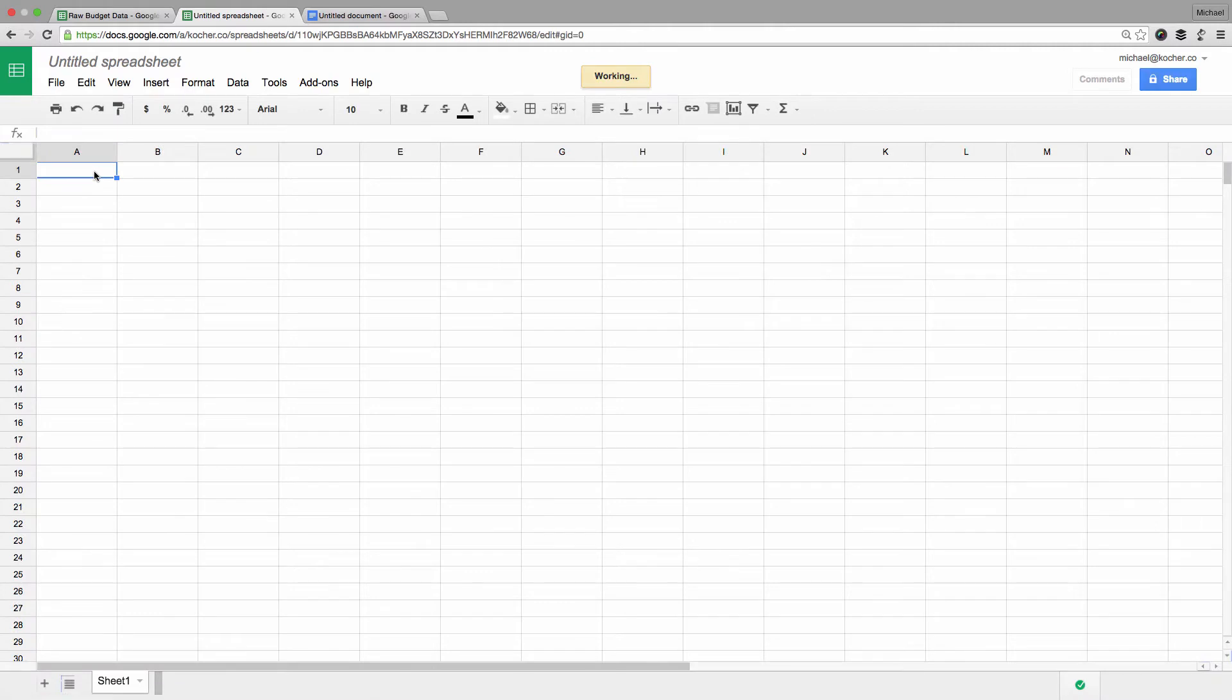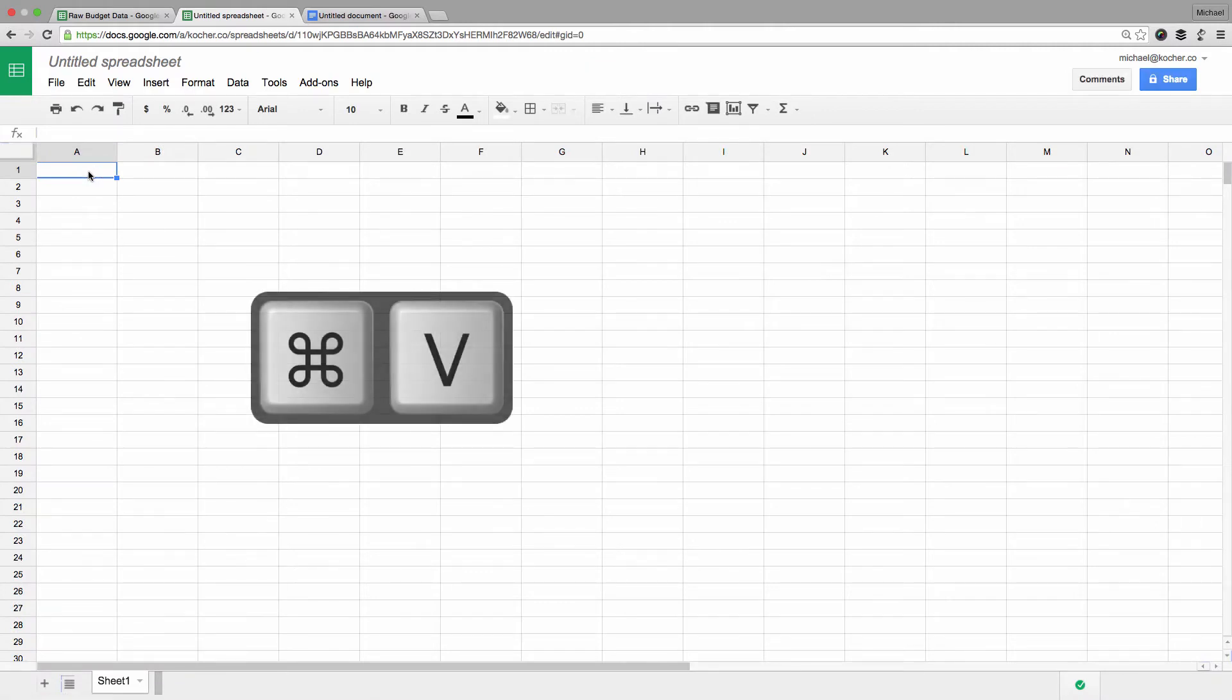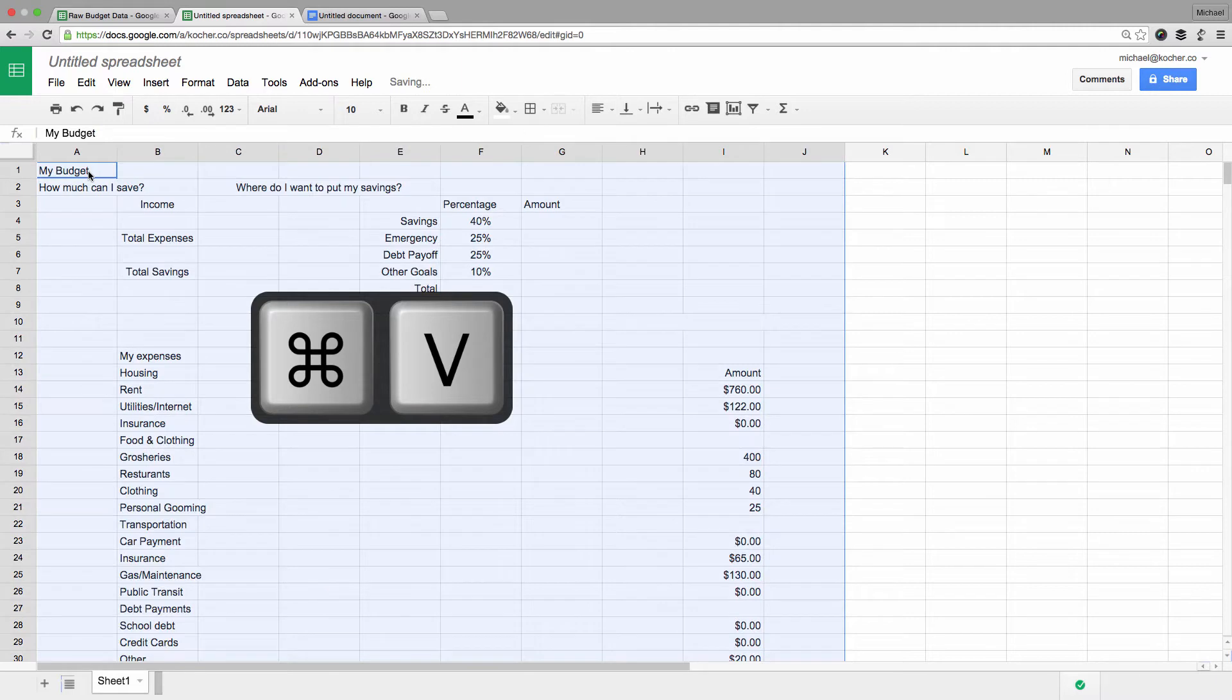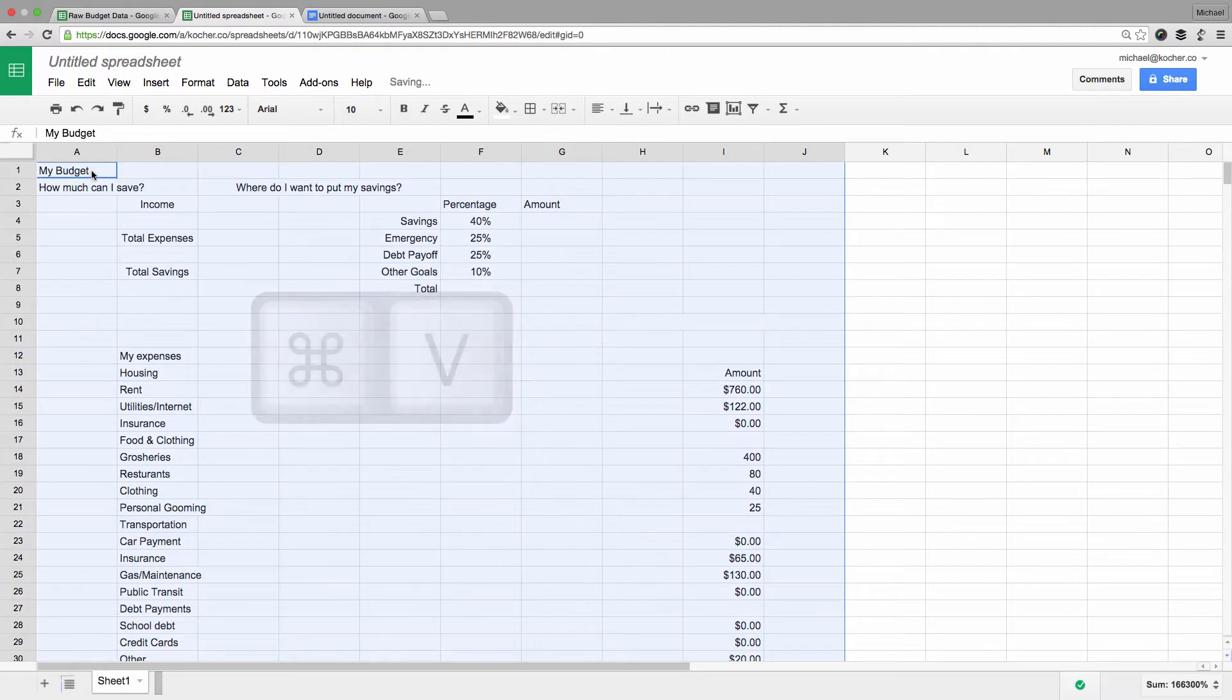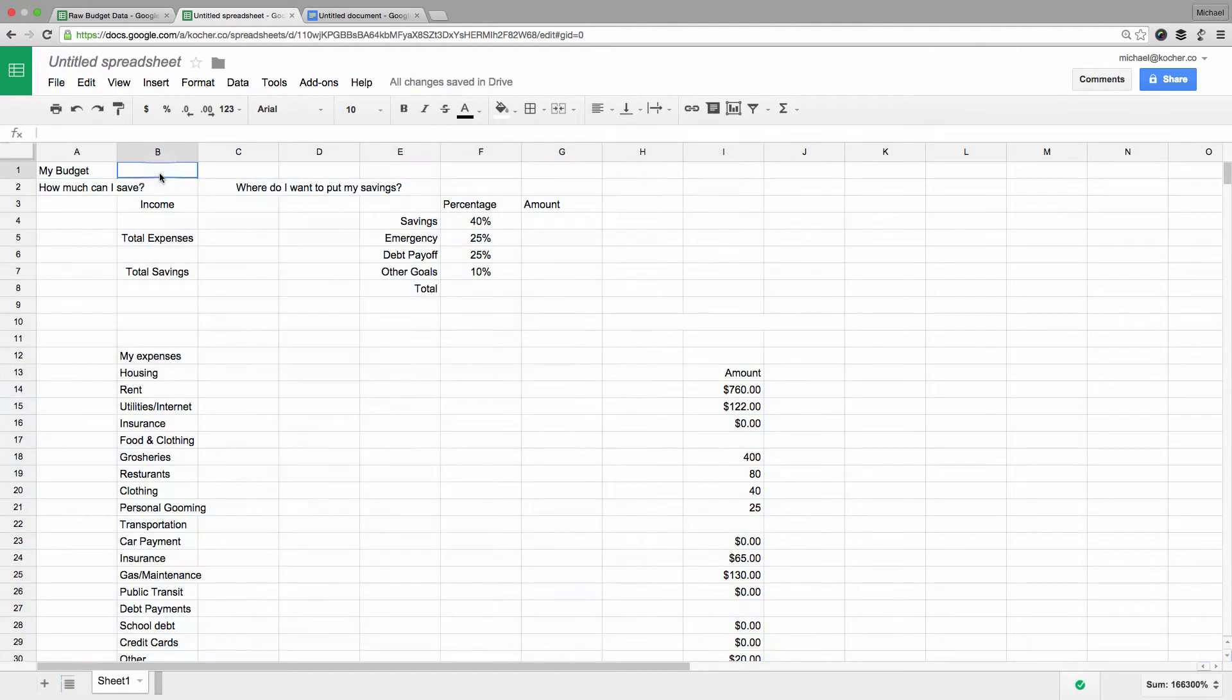To paste, first click on the very first cell and use the keyboard shortcut Ctrl V or Command V. Now you have full control over this data. But before we continue, we should name our spreadsheet.